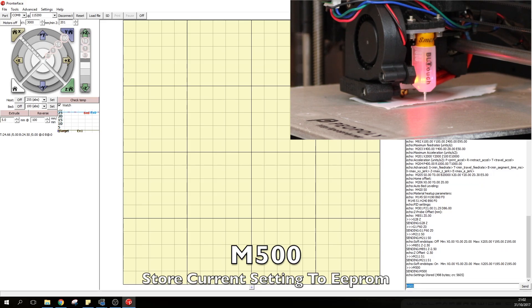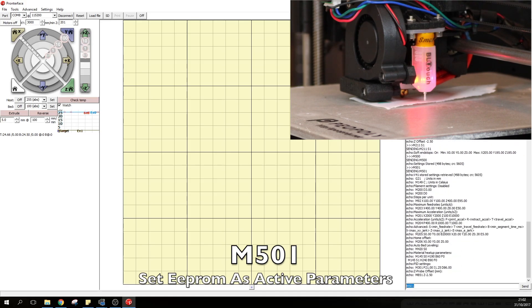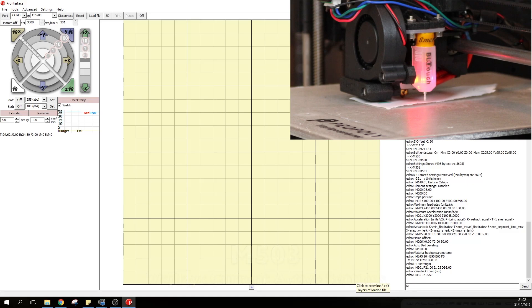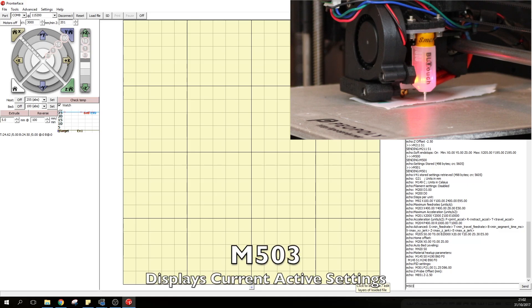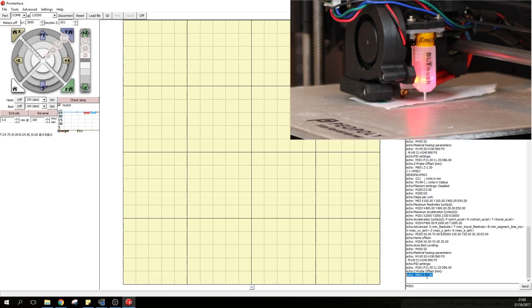From EEPROM we need to send it back to active parameters so we type M501. And just to confirm everything is fine we type M503 to read the current settings. And finally as you can see down here M851 is Z minus 2.5.